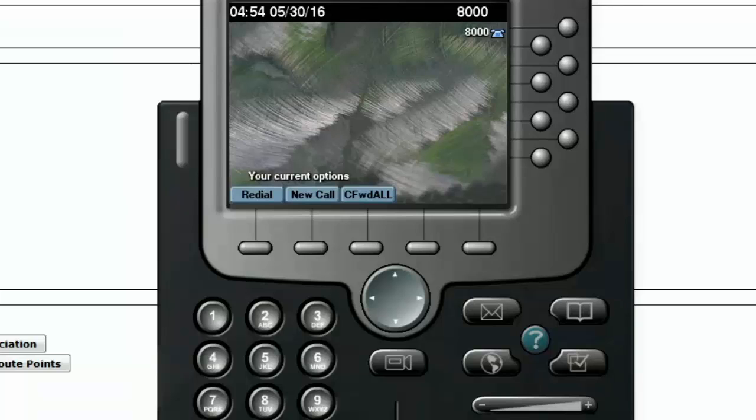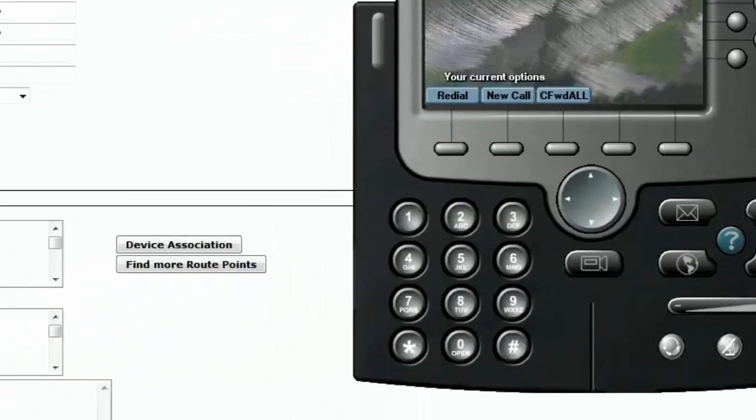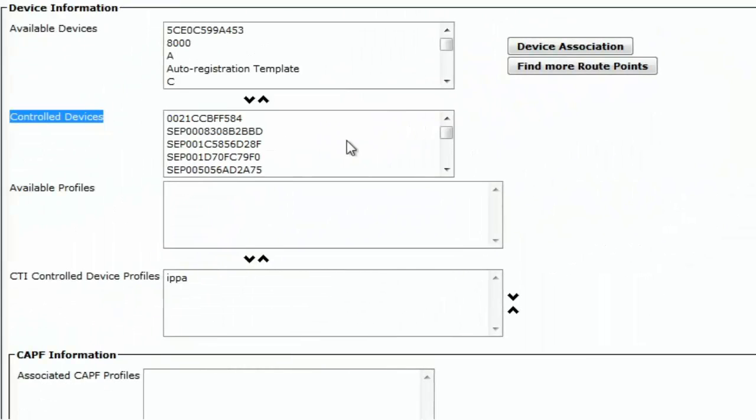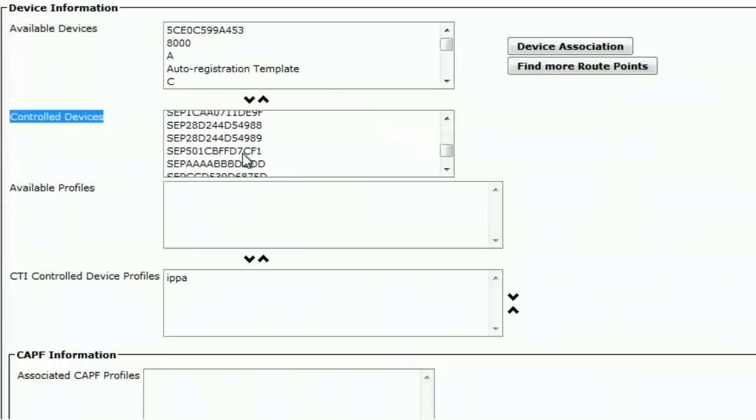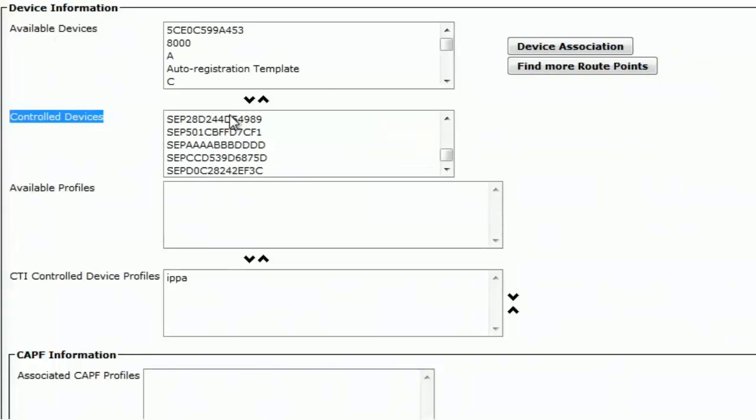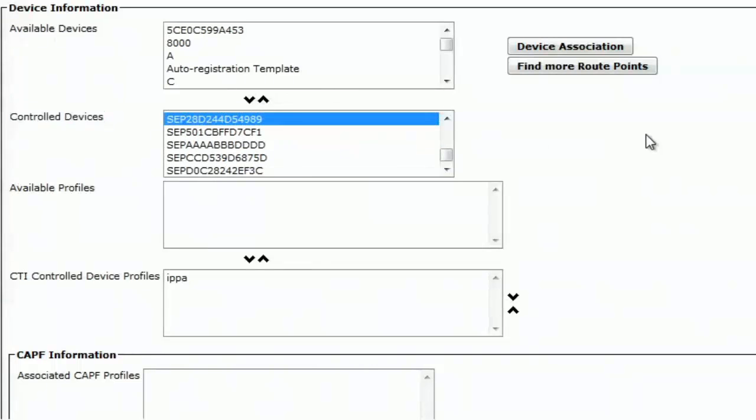I'll check if this particular phone is added in the control devices. 54989. It doesn't look like it's a configuration issue with the phone not being added in the RMCM application user. We can see that the phone is declared under the control devices. This configuration looks correct.